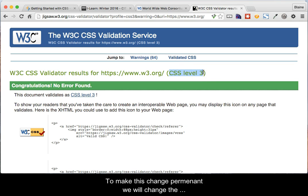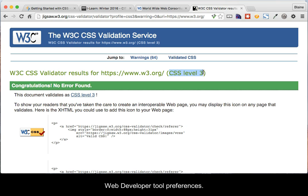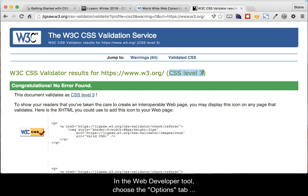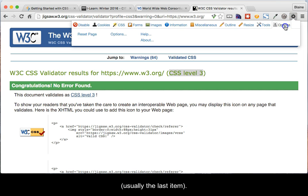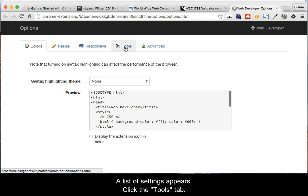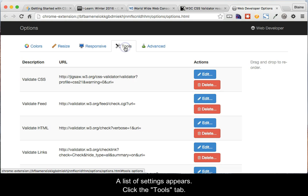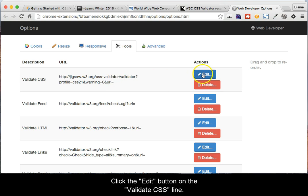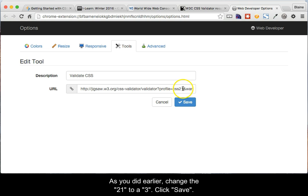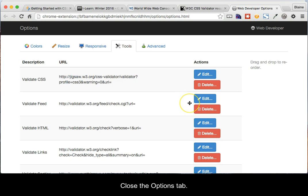To make this change permanent, we will change the Web Developer Tool preferences. In the Web Developer Tool, choose the Options tab, usually the last item. In the Options tab, choose Options — a list of settings appears. Click the Tools setting or tab, and put the Edit button on the Validate CSS line. As you did earlier, change the 21 to a 3, then click Save. Close the Options tab.